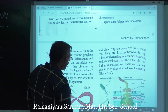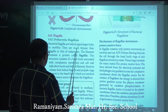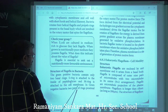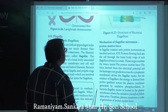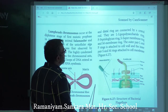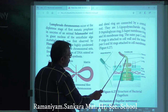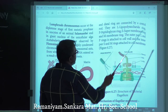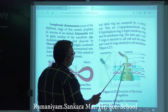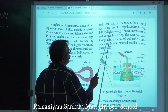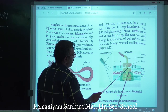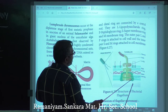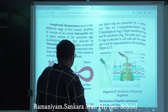In gram-negative bacteria, there are two pairs of rings — proximal and distal — connected by a central rod. The rings are: L ring (lipopolysaccharide ring), P ring (peptidoglycan ring), S ring (supramembrane ring), and M ring (membrane ring). There are four types of rings in gram-negative bacteria.